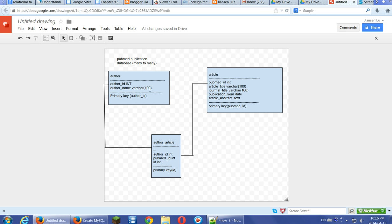So if we put PubMed ID here, that means one PubMed ID can have many authors, but one author can only have one article.